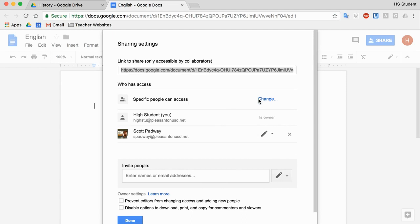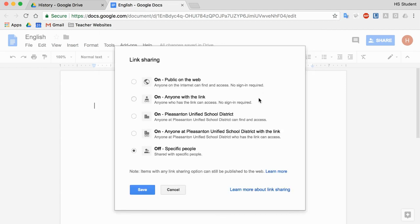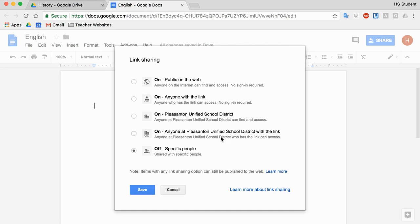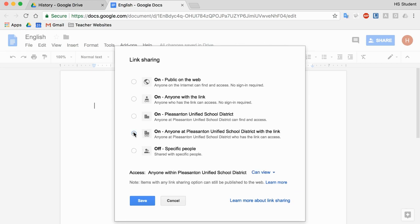However, maybe I want to share this. So I have a couple options. If I go to advanced settings, I can share public on the web. This means people can actually search for my doc. It's probably not recommended. The ones that you really want to look at are these two: anyone with the link and anyone at Pleasanton Unified School District with the link.